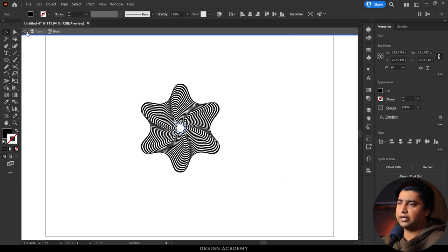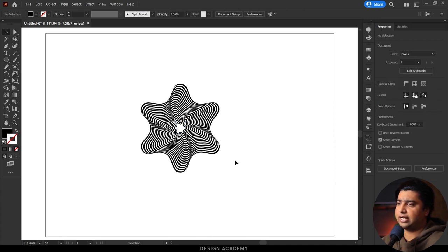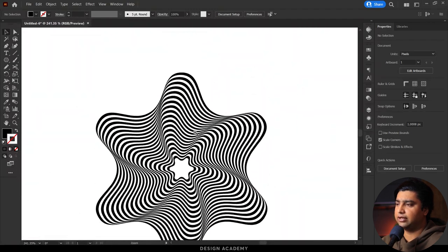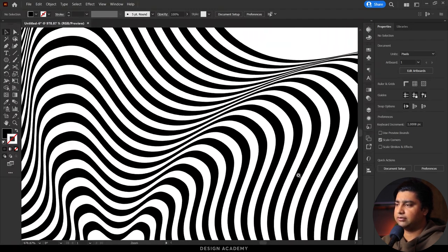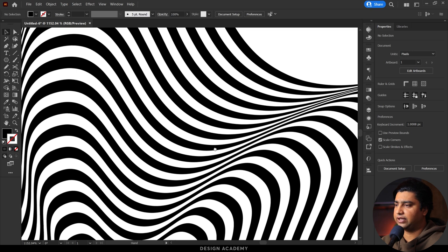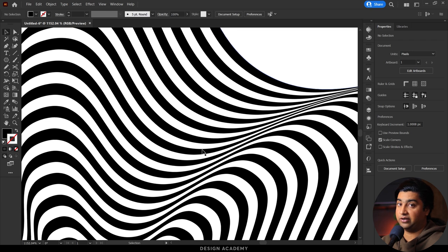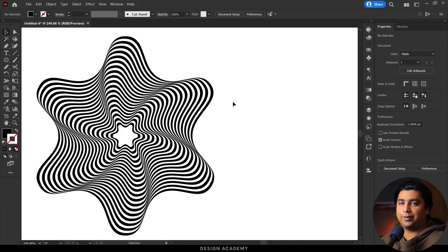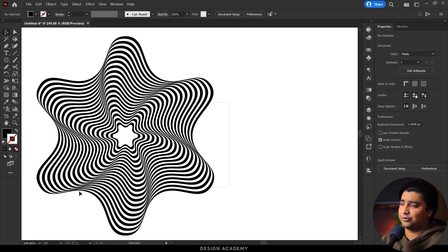Here we have the effect. You can create different backgrounds using this kind of effect.